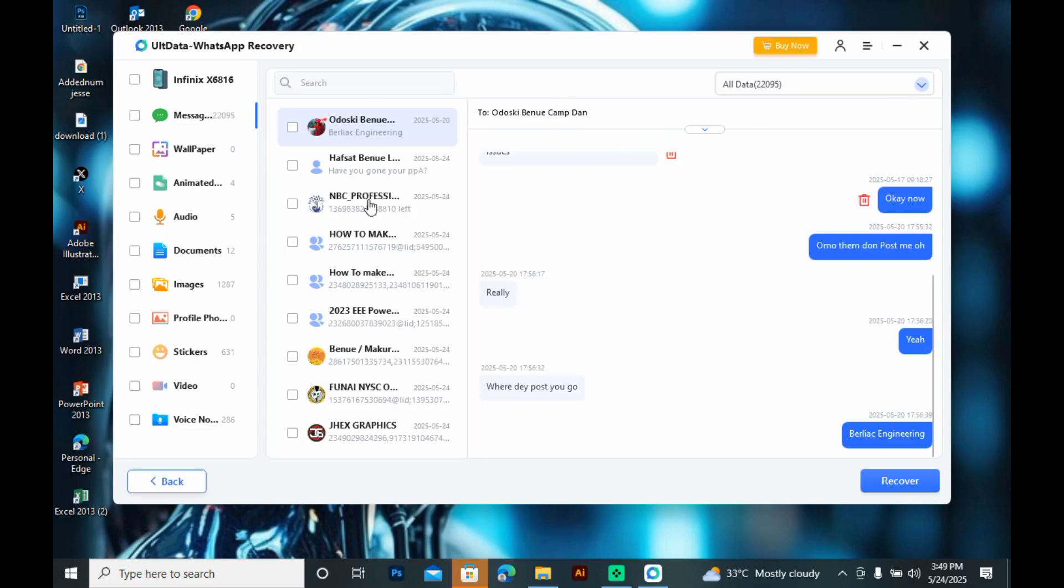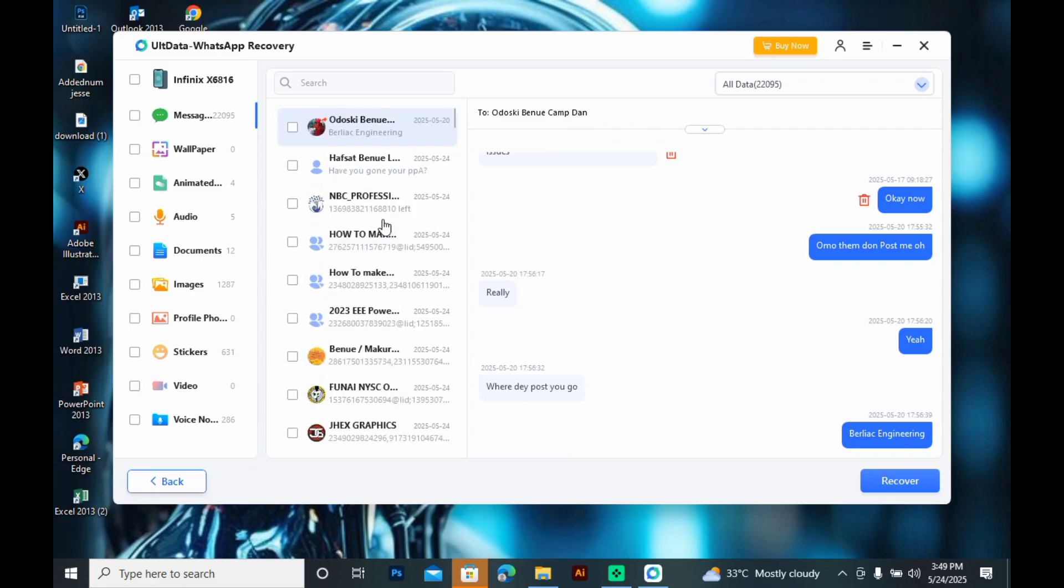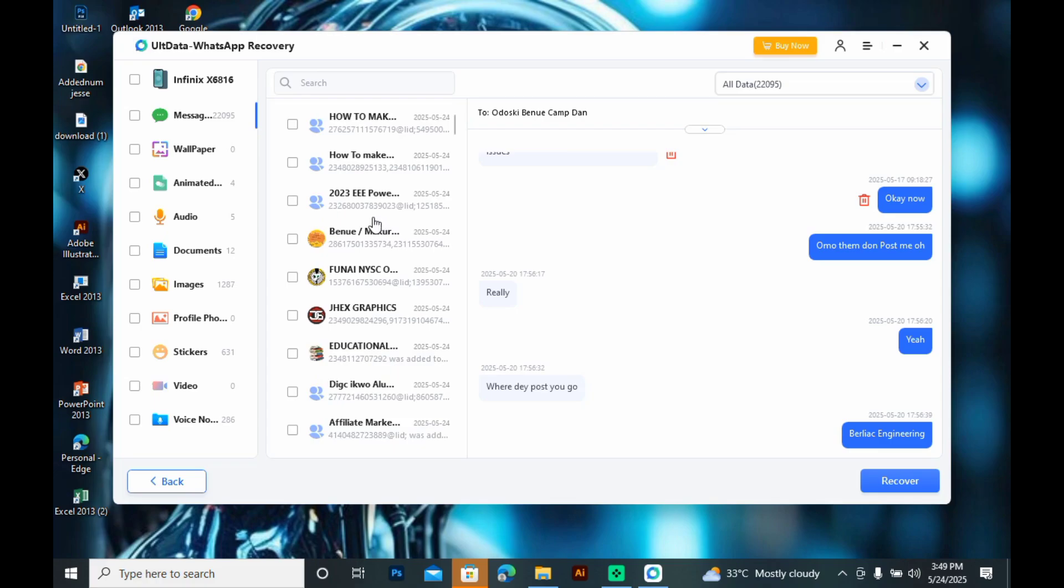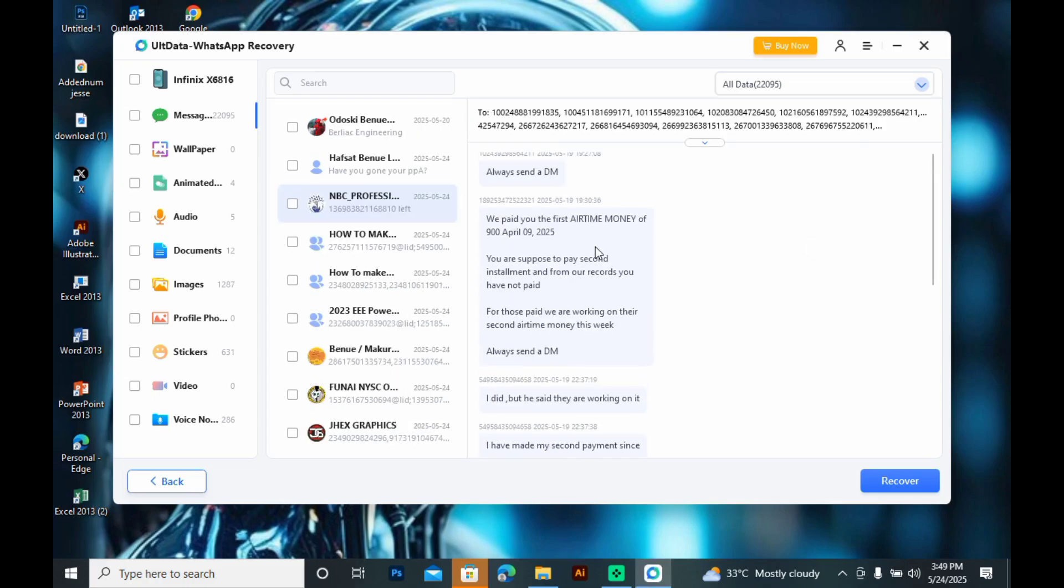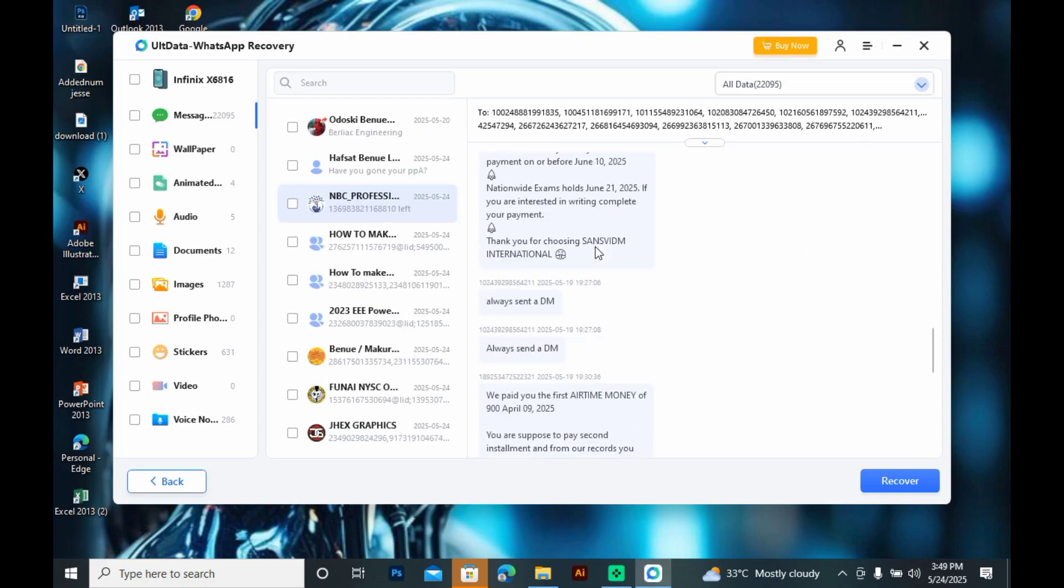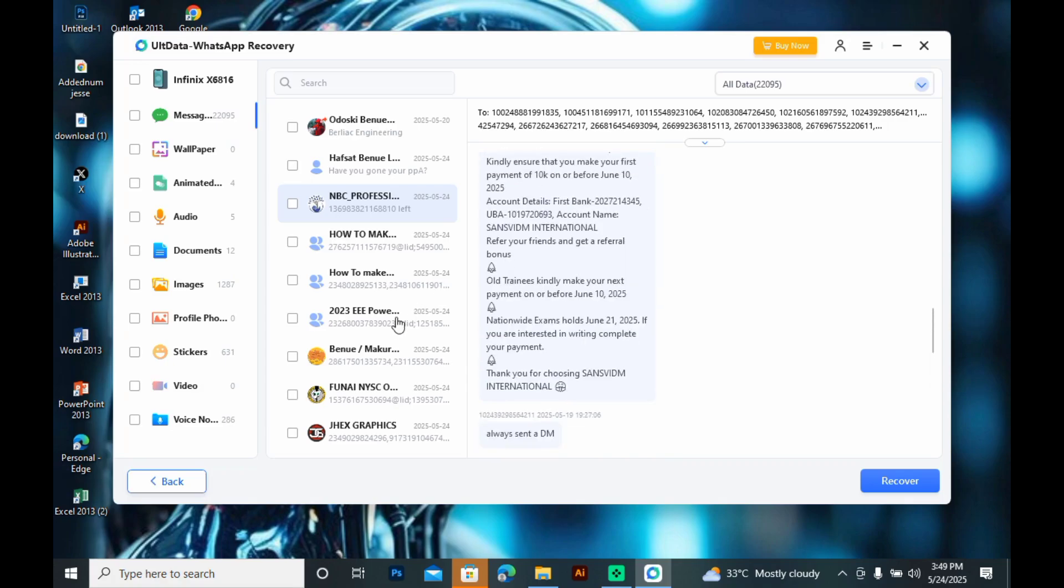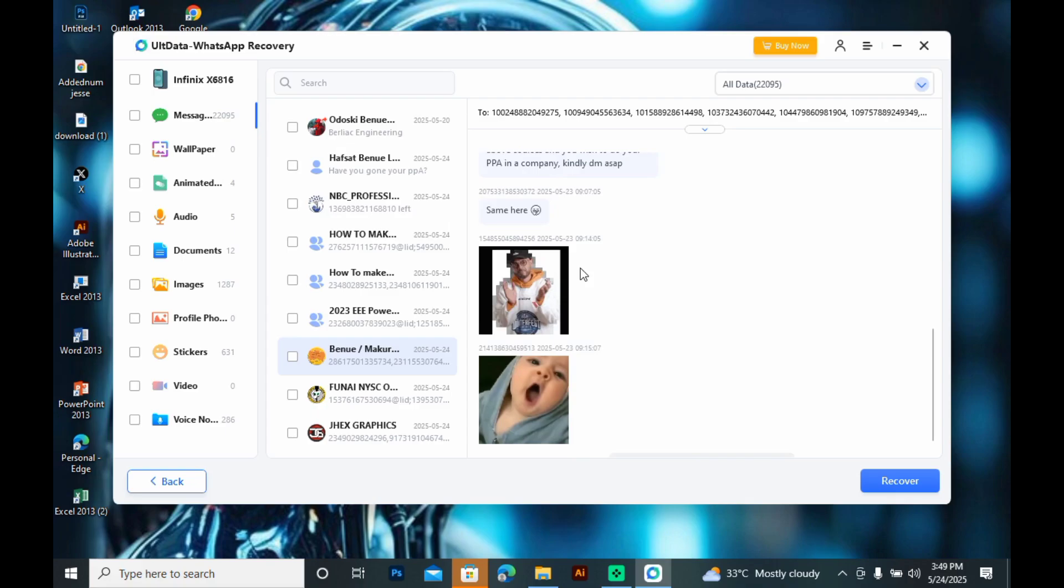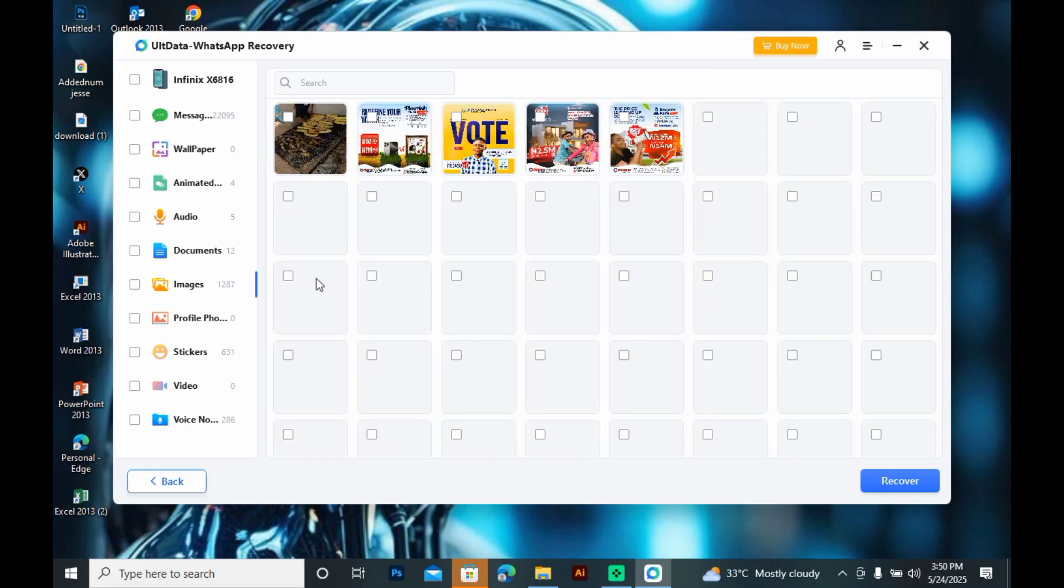So, TenorShare ULT Data Recovery gives you the option to recover all the files at once or you can select the ones you need because sometimes you see your archived files there and you'll be able to recover them. The time duration for the scanning depends on how large your files are—sometimes it may take very long.